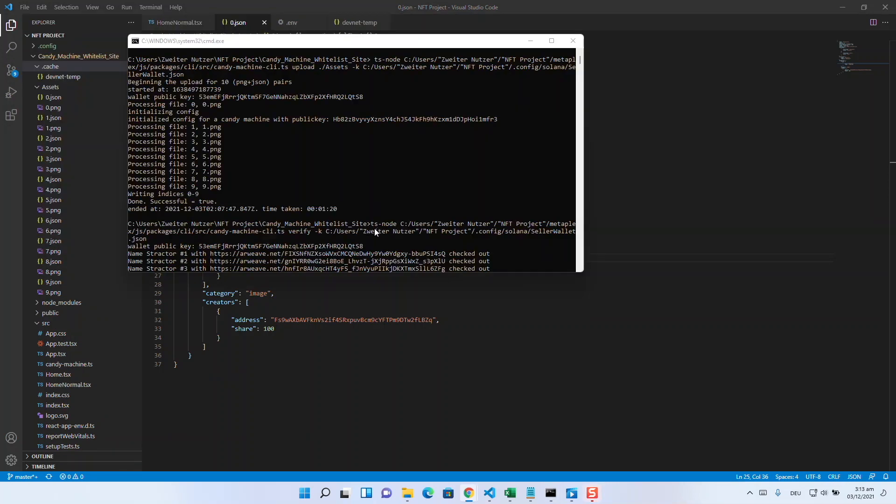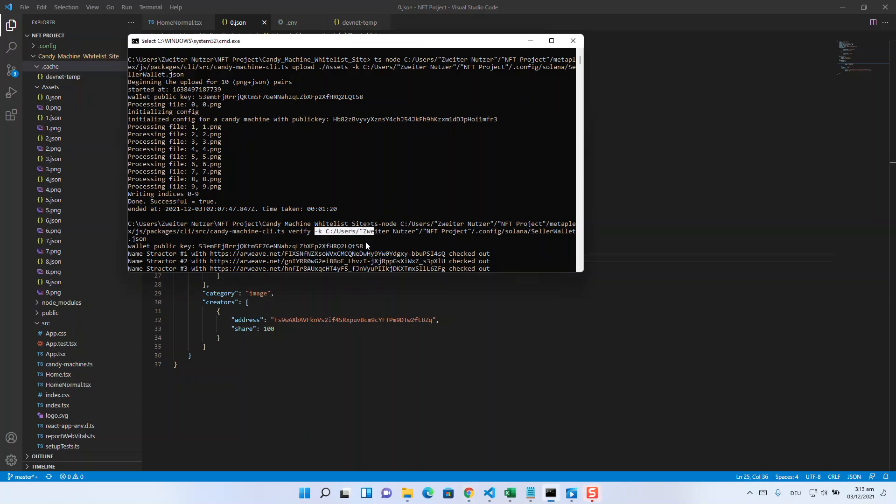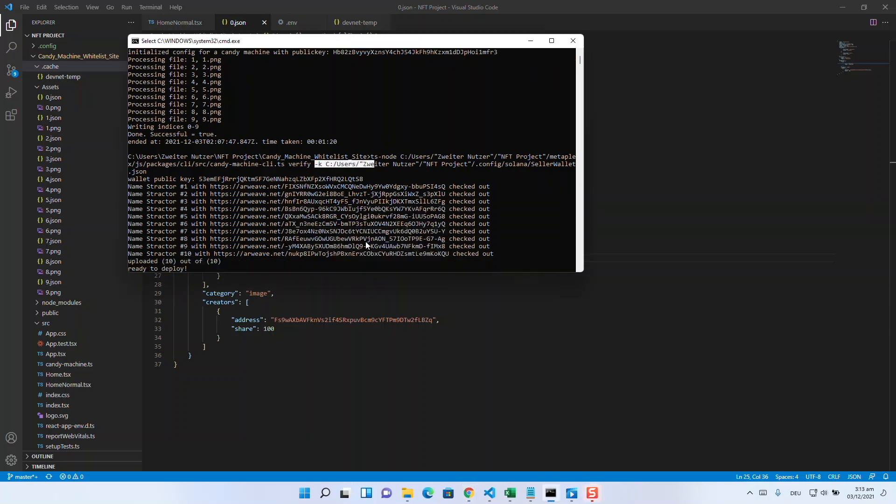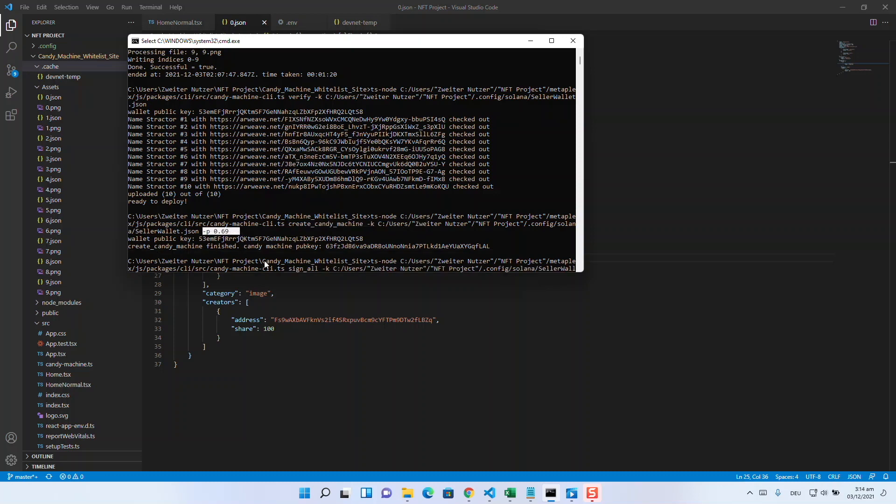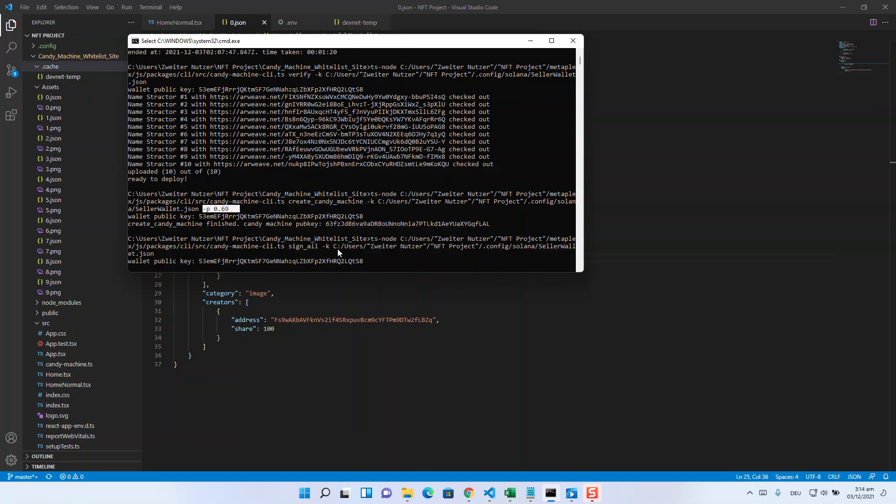Then verify the whole thing with the command verify and the keypair. Now you can generate the candy machine. To do this, use the command create candy machine, then the keypair, and then the price you want to get for the NFTs.